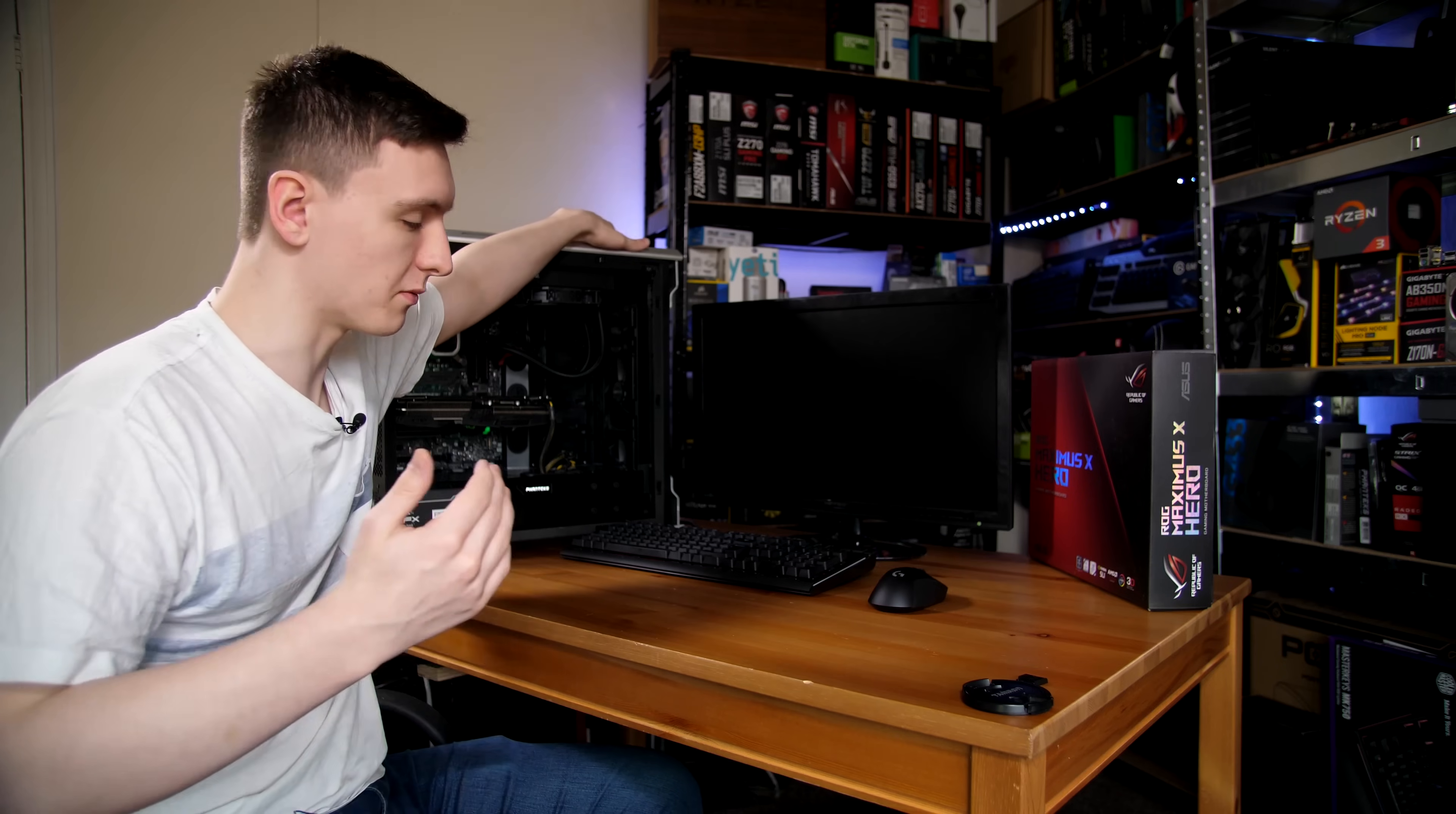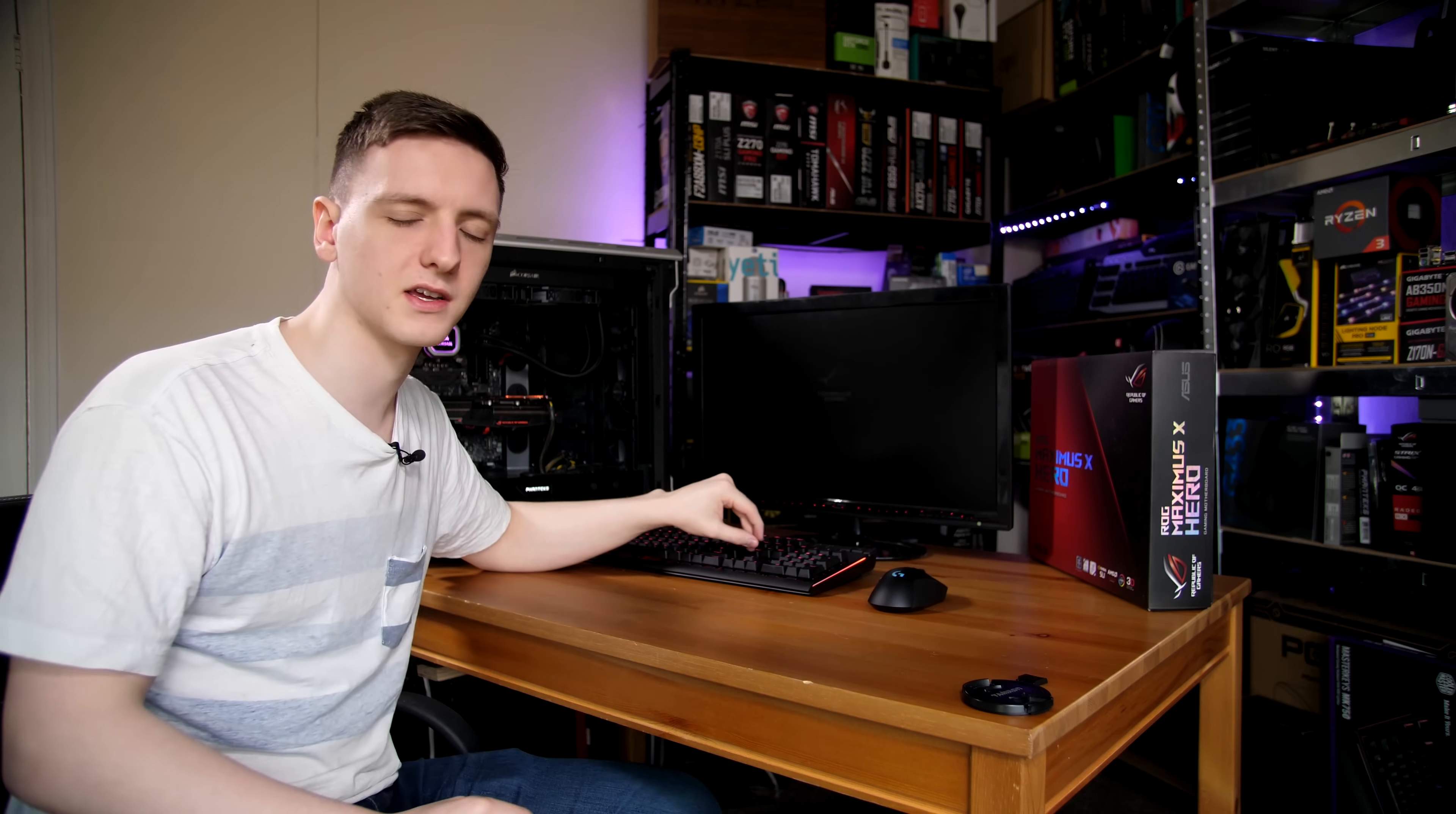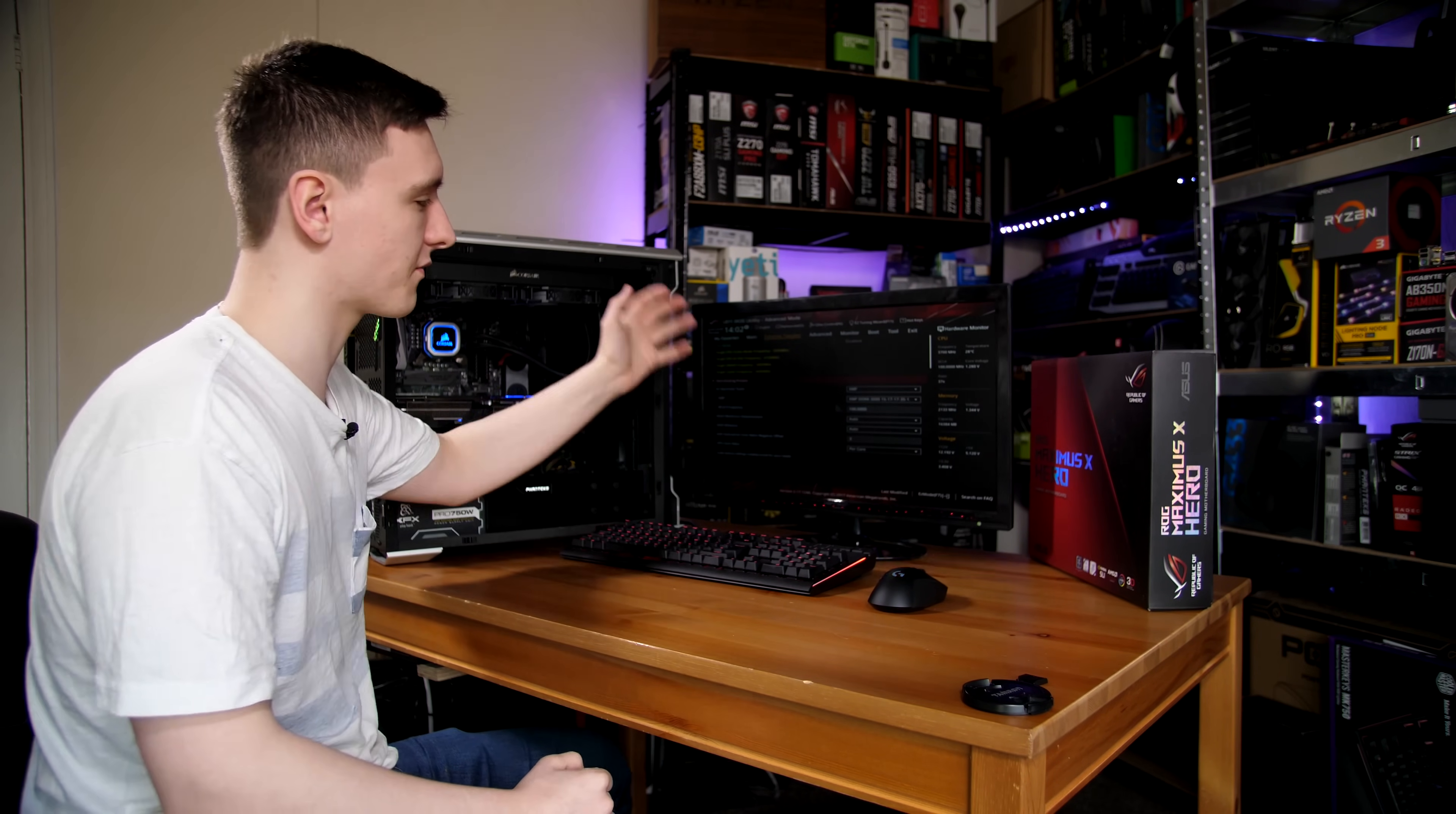Starting with the system off, we're going to turn it on. You'll be looking to press the delete key, or if you just set up the system it might come up with an error message saying new CPU or new memory installed, in which case press F1. Once we do that, it should automatically take us to the tweaker's page where we can overclock the chip—extreme tweaking in this case, depending on which motherboard you have.